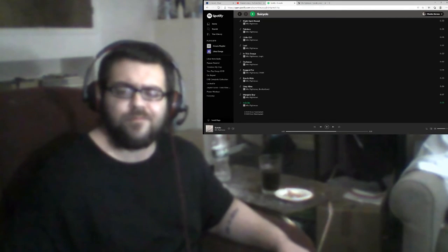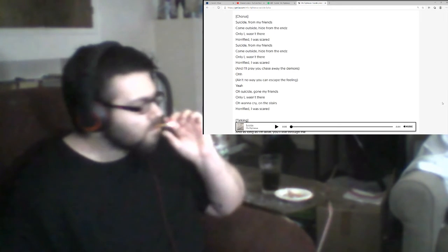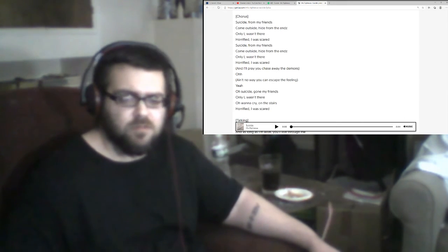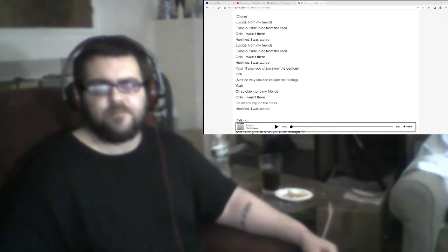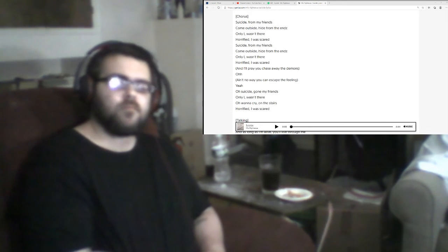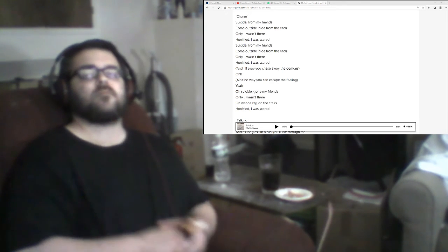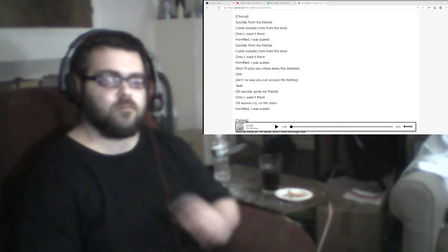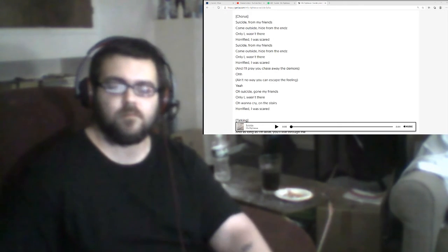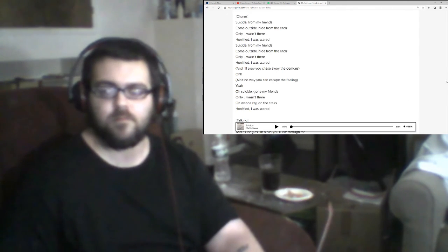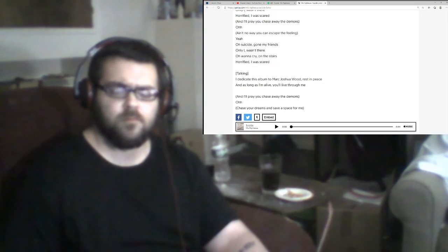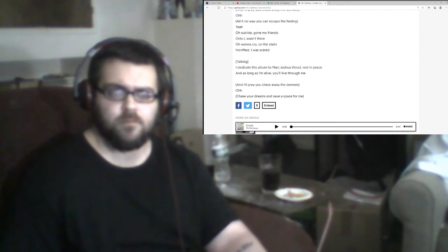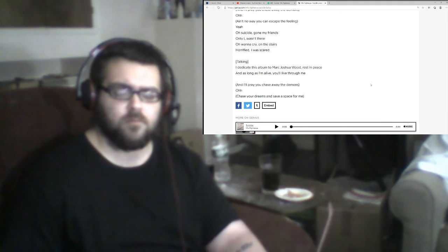Suicide for my friends, come outside, hide from the ends. So we got, as a man horrified, all scared. I'll dedicate this album to Mark Joshua Wood, rest in peace. And as long as I'm alive you'll live through me. And not pray, chase away the days, oh taste your dreams and save no space for me.